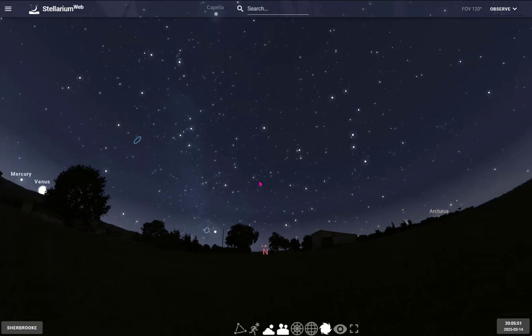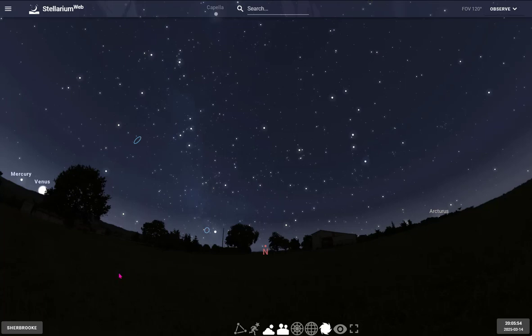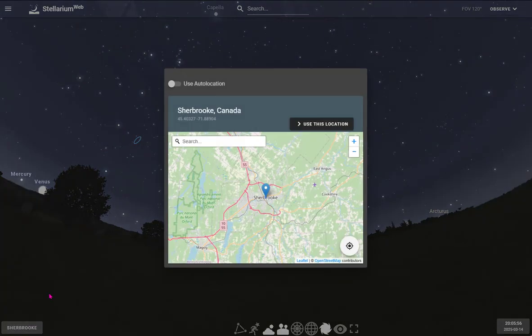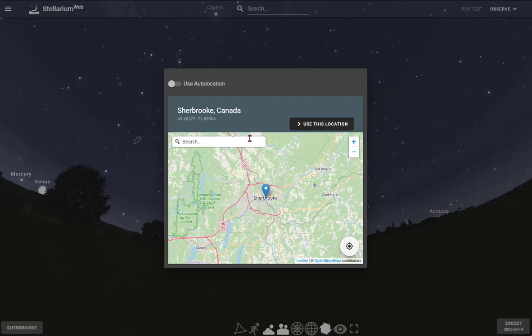The first thing you need to do is make sure Stellarium knows where you are located. I've set it to show the sky in Sherbrooke, which is relatively close to where I live. You could search for a location, move the pin, or you could use auto location and it should find where you are using your IP address.